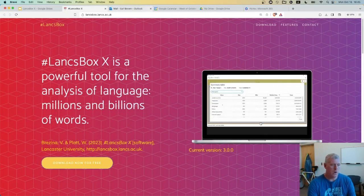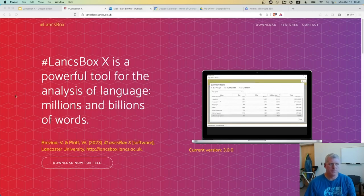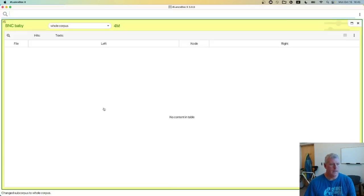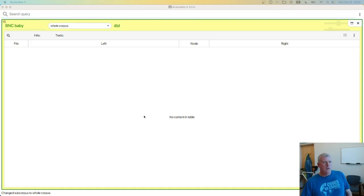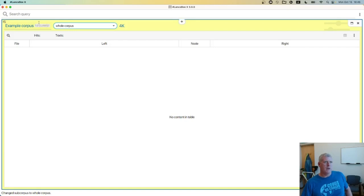If you are on Mac, you may have a folder directory, so to speak, with LancsBox. And when you open it up, it will look like this. What I'm showing now is what it should look like, and it'll probably say 'example corpus' right there.